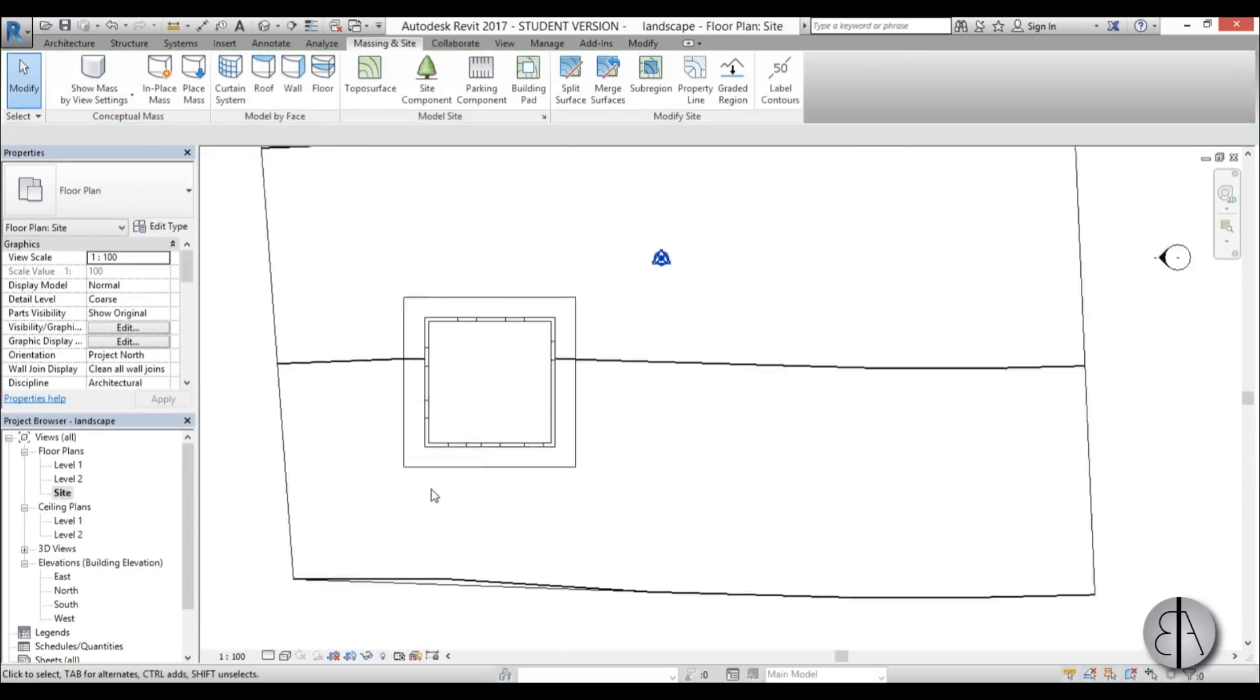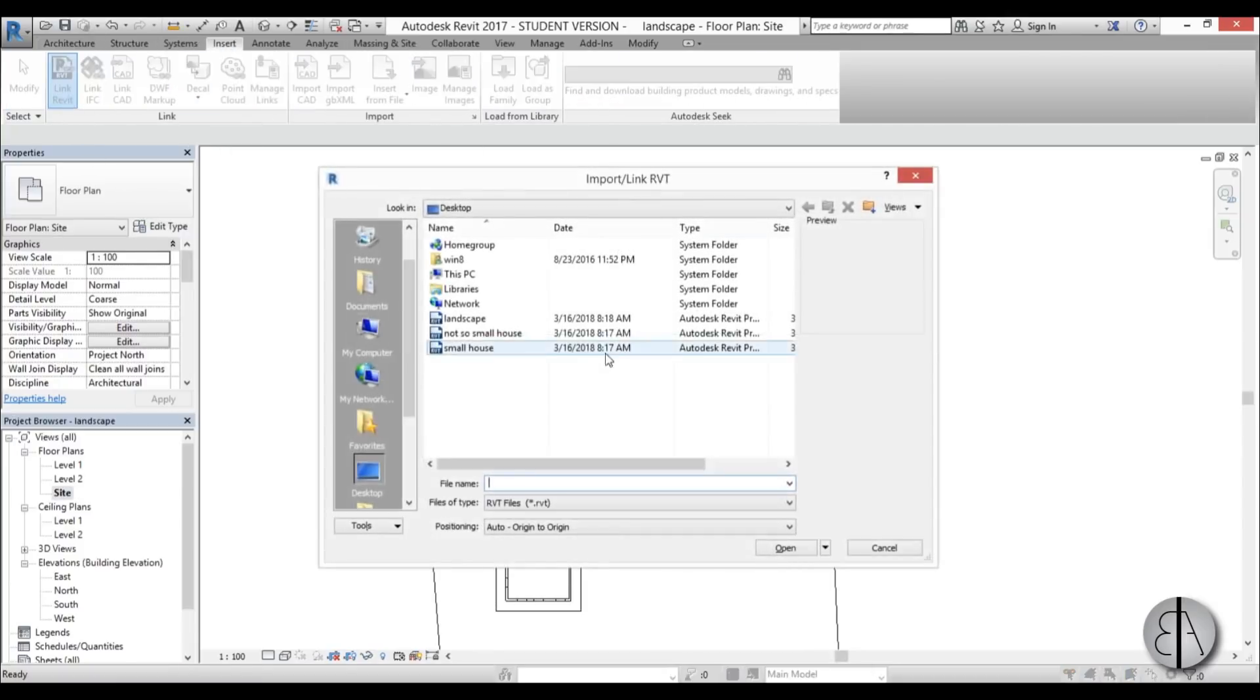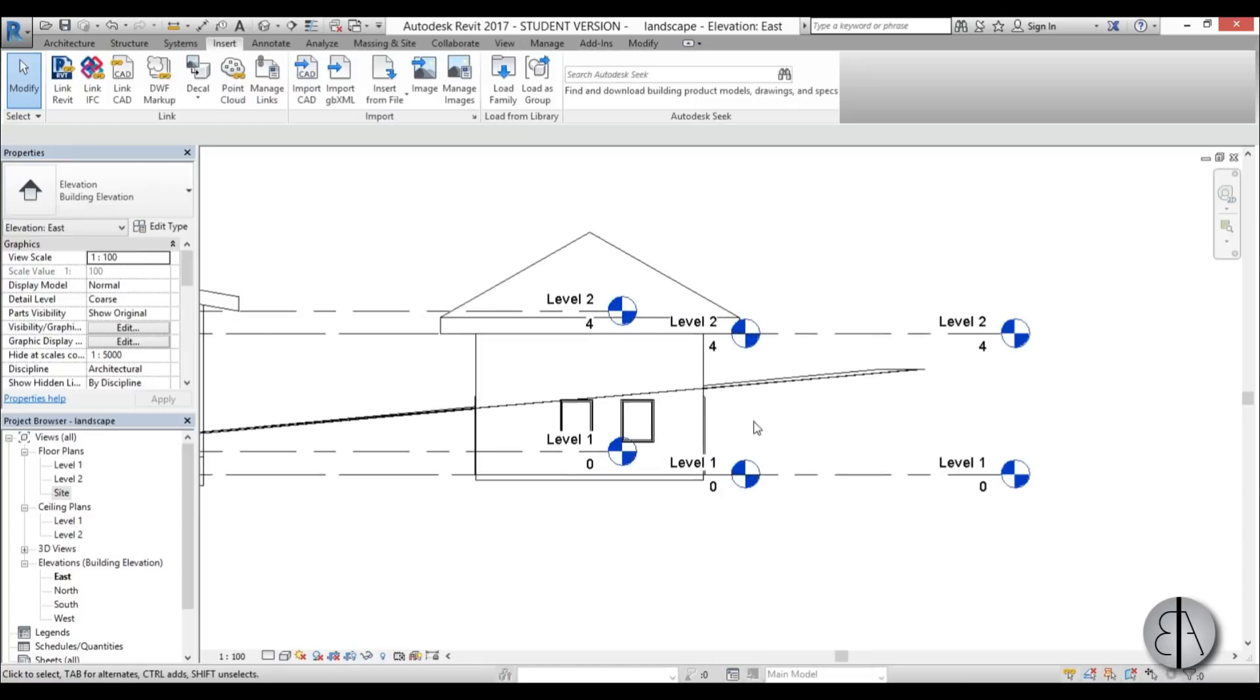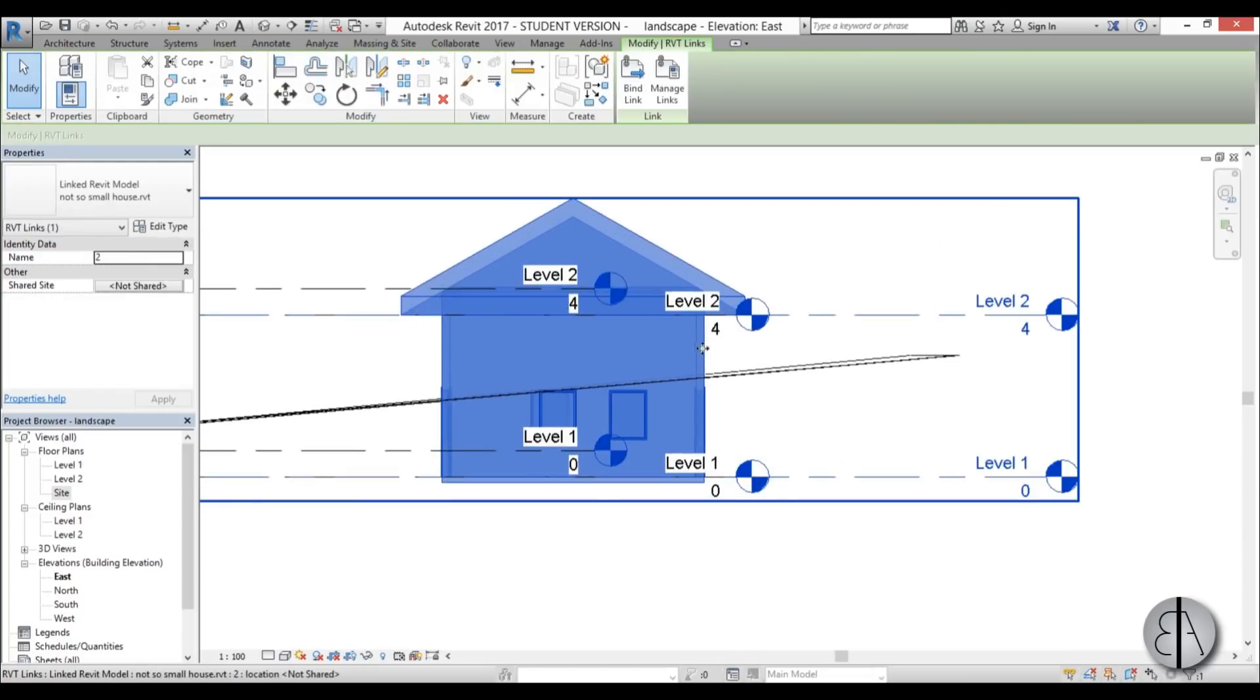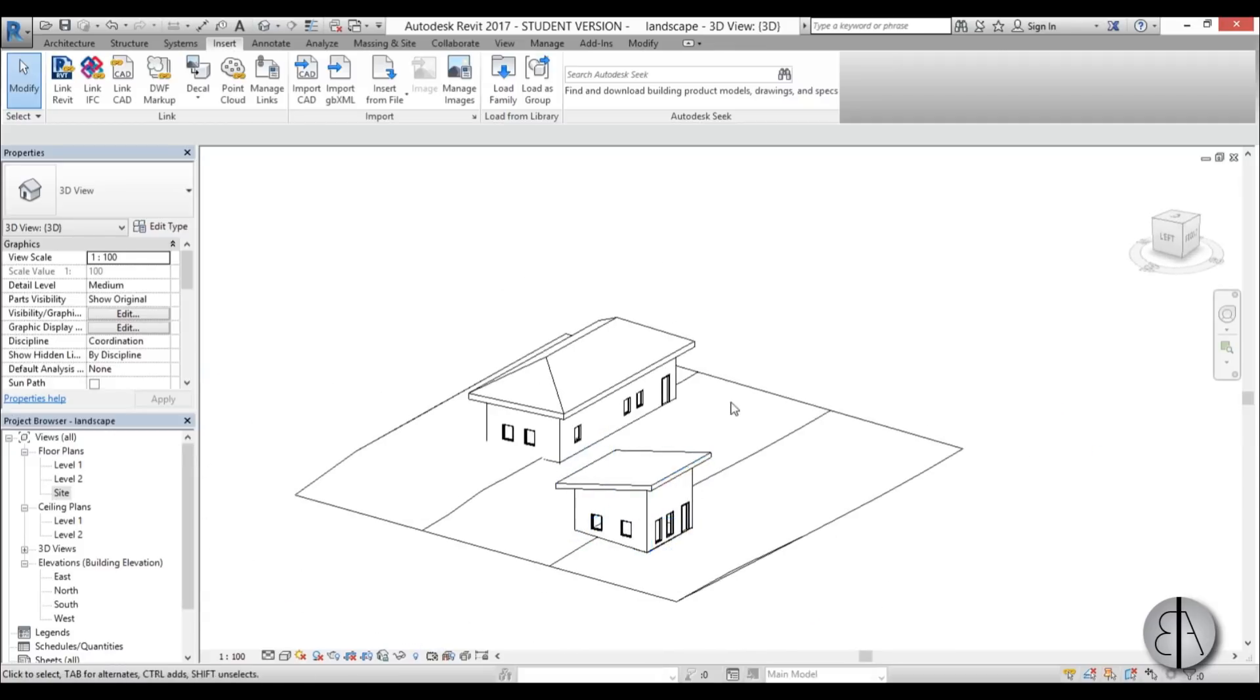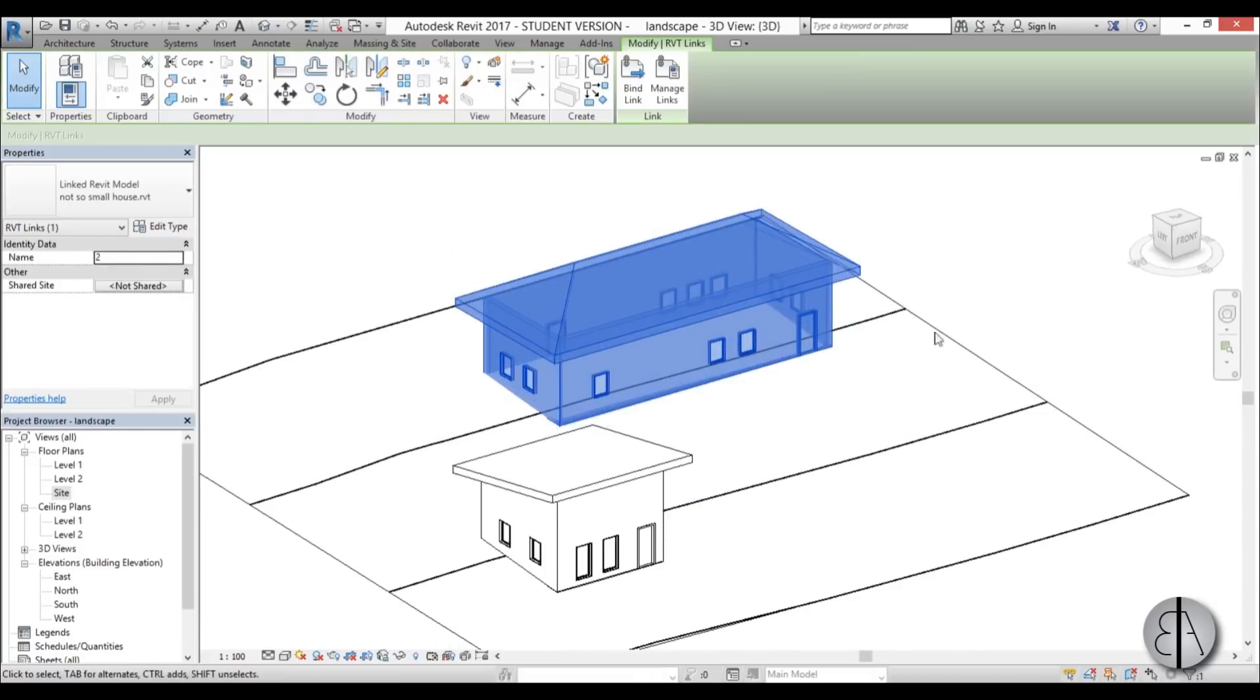Let's add the other building as well. I'm going to go here to site, go to architecture or insert link Revit—let's use the not so small house—and let's place it over here. Now let's go into elevation where we can set everything up. Select it and you can move it up a bit like that, perhaps, and then you go into 3D. Again we can create a building pad for this.